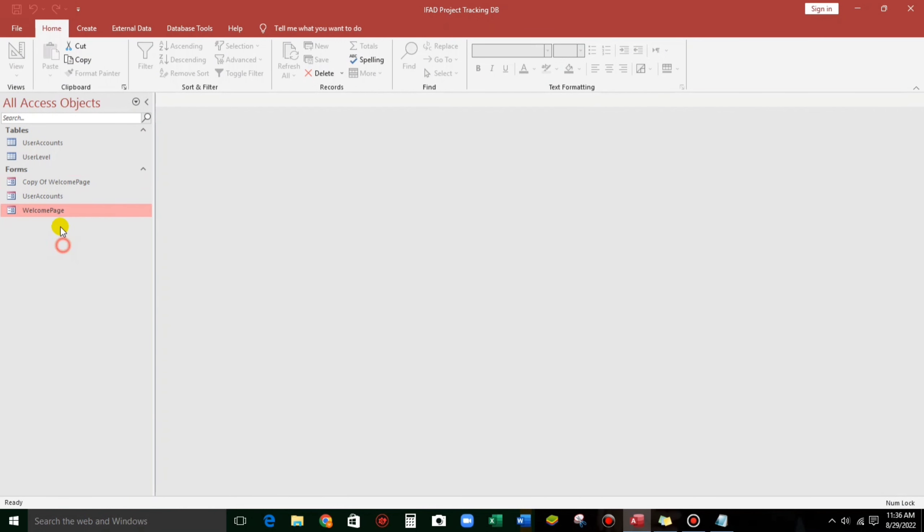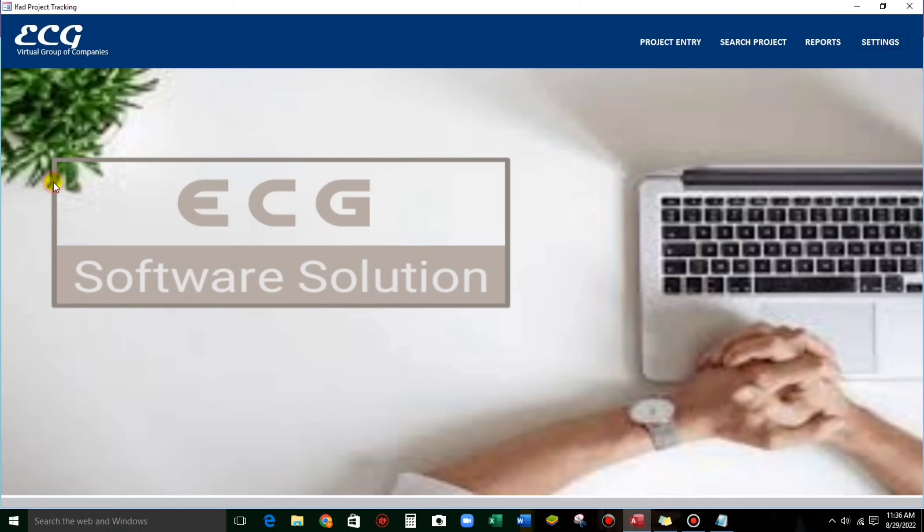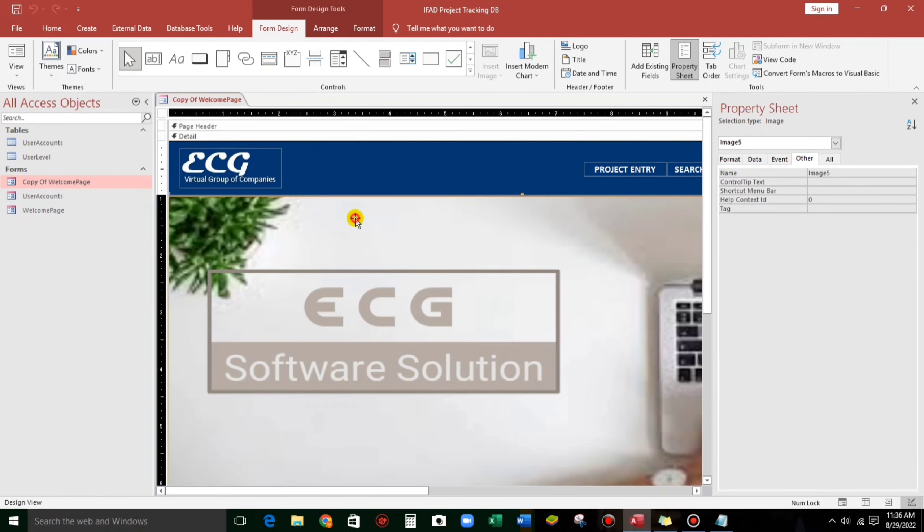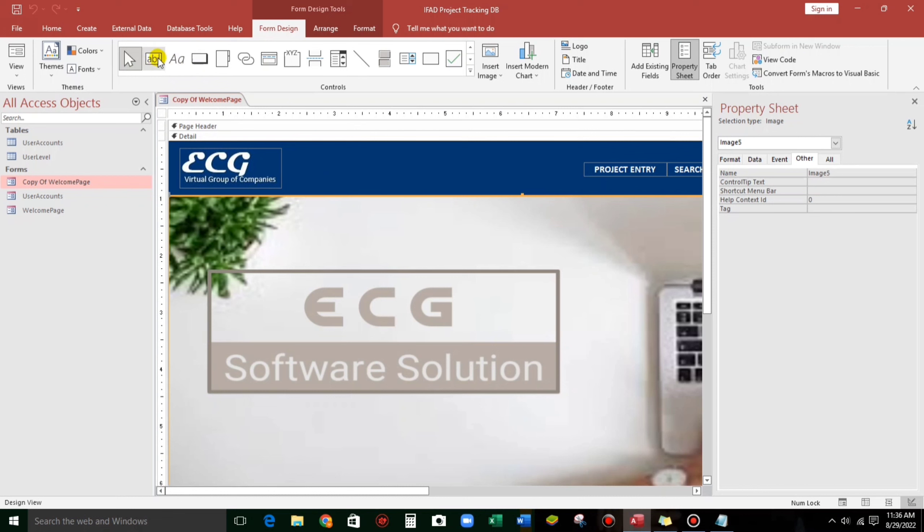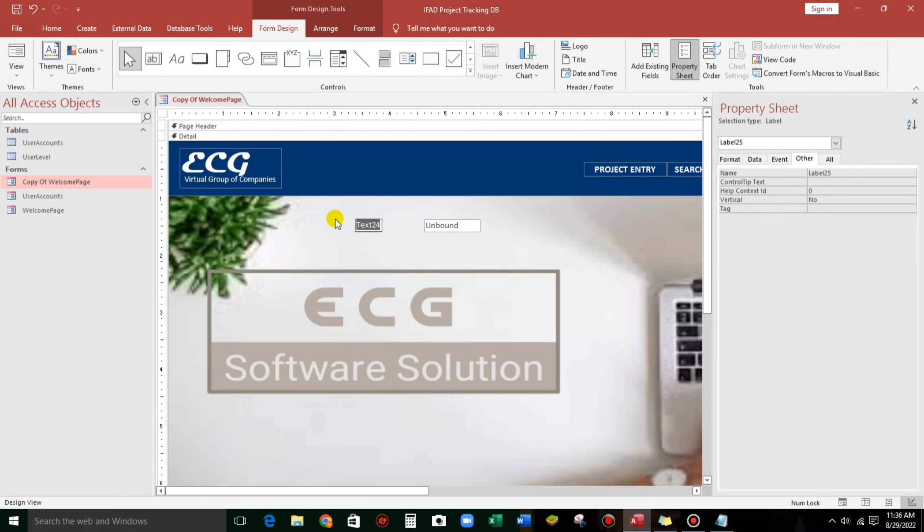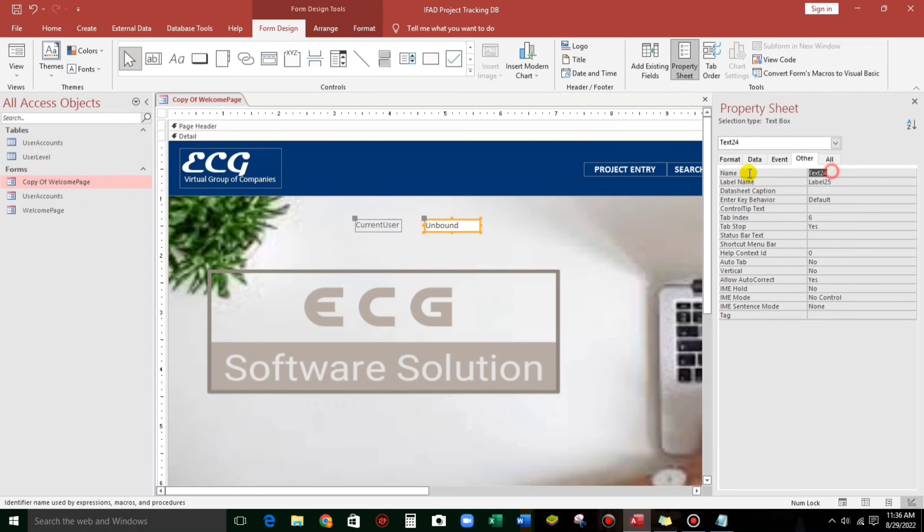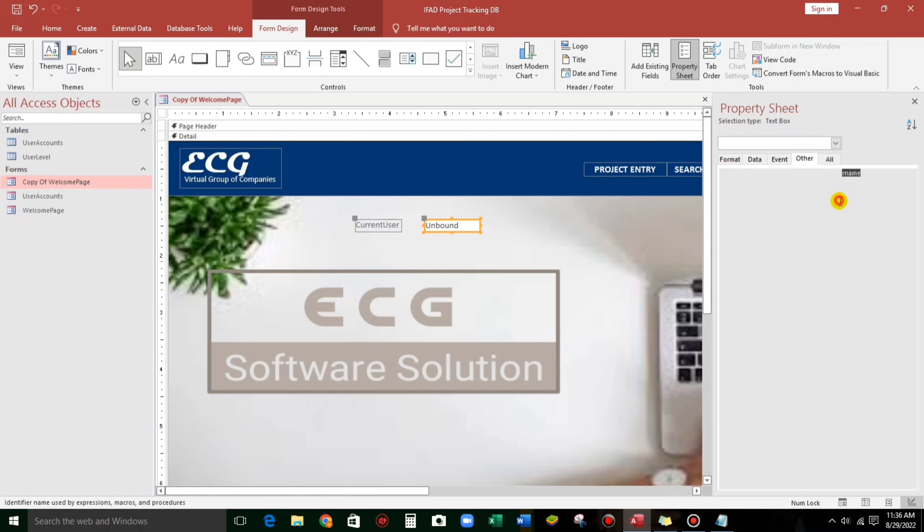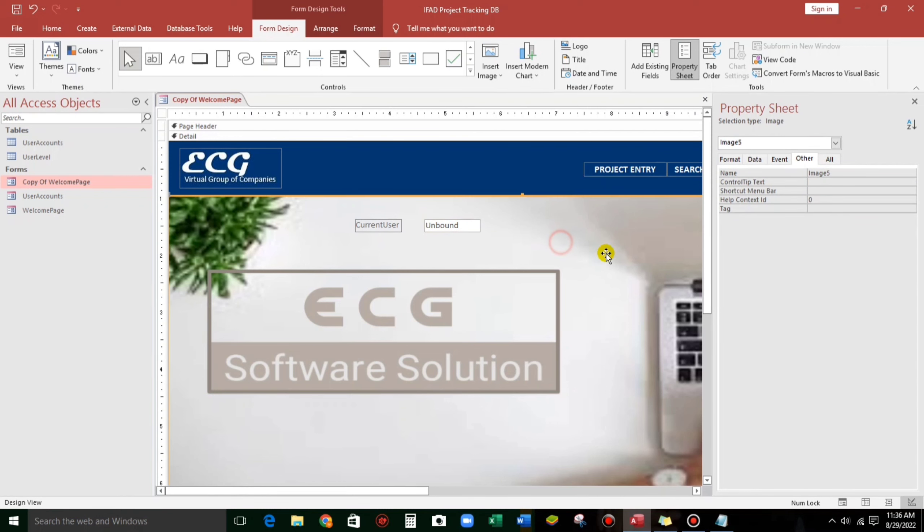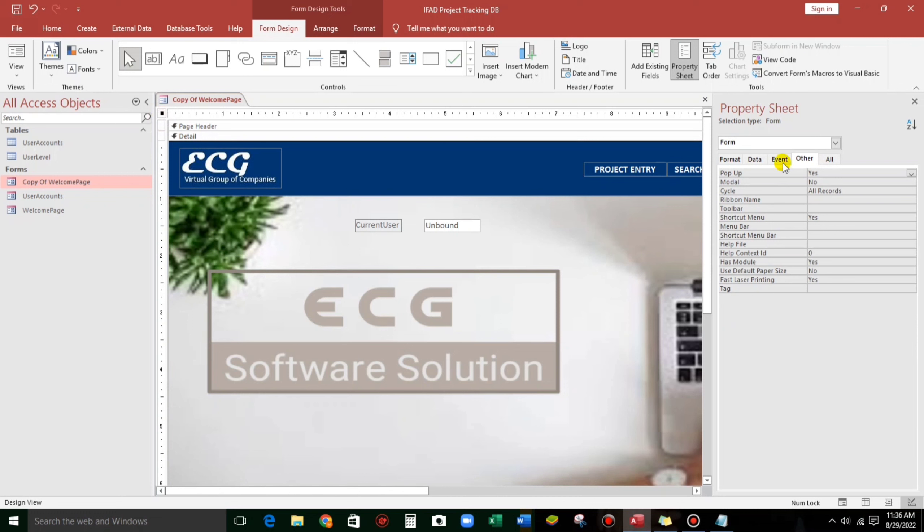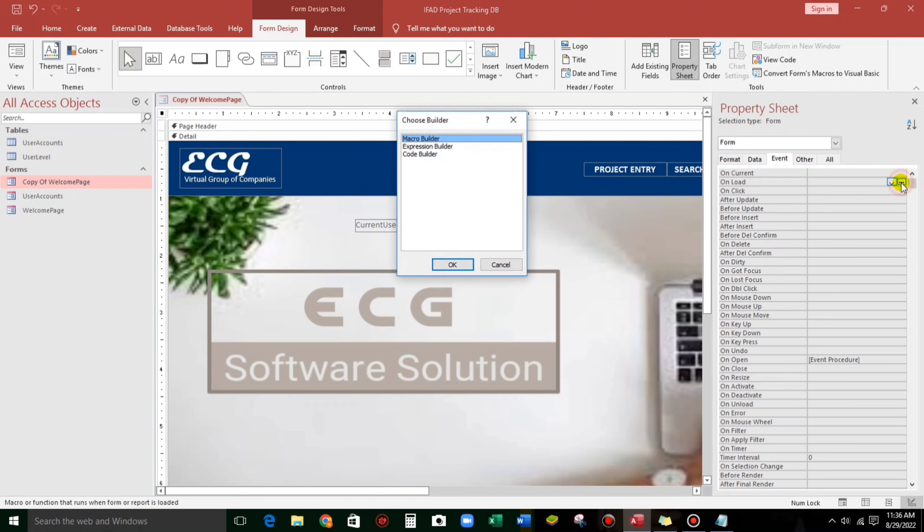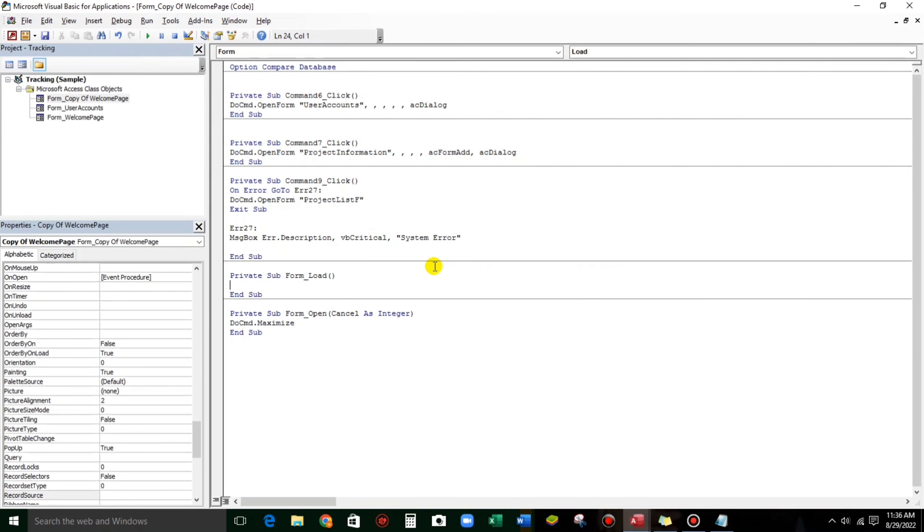So, let us continue. Here, let's add a text box and let us rename this to current user. Here also, let's rename this to current username. And then let's go to property sheet event and then unload. Let's click this three dots. Code builder and click OK.